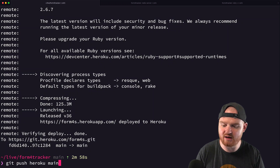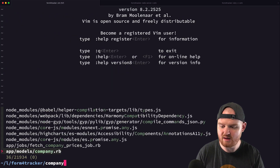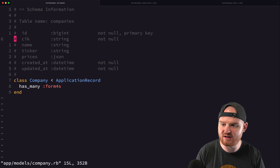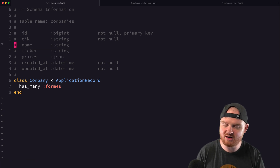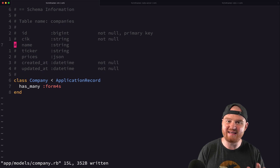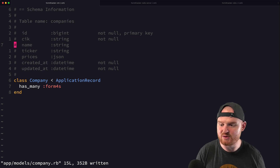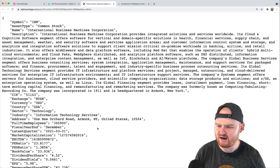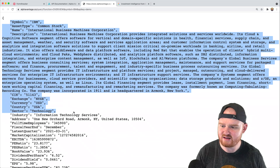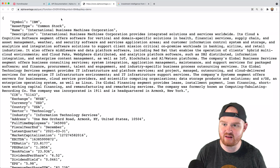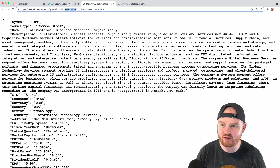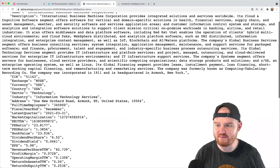We're going to populate some company data. We already have a company model, and in the company model right now we just have a giant JSON blob with all the prices. We have the ticker symbol and the name and that's really it. We want to add some more data. We need to pass in 'overview' as our function, the symbol, and then our API key, and we should get back all of these different metrics.